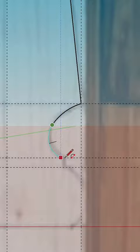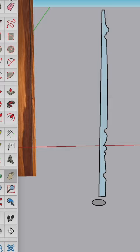Finally extrude the drawing with the follow me tool and watch the turning take shape. These details can now be used in a 3D model.